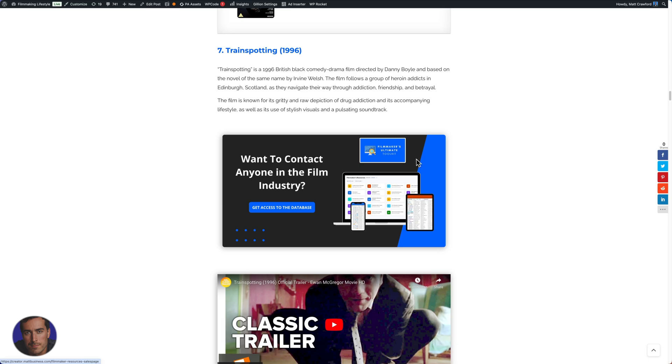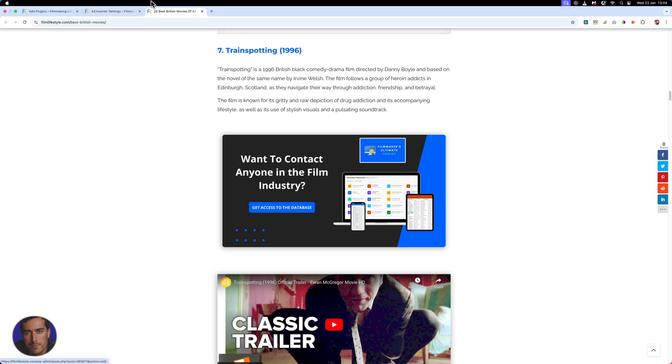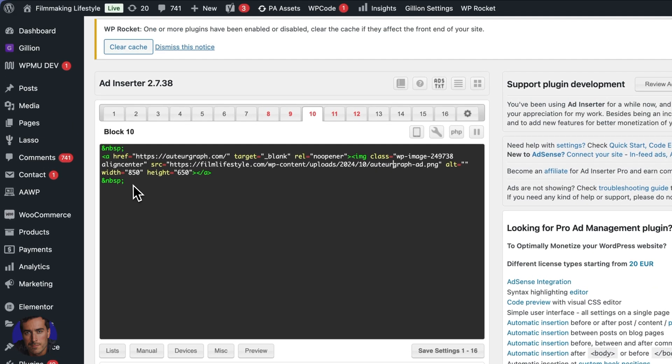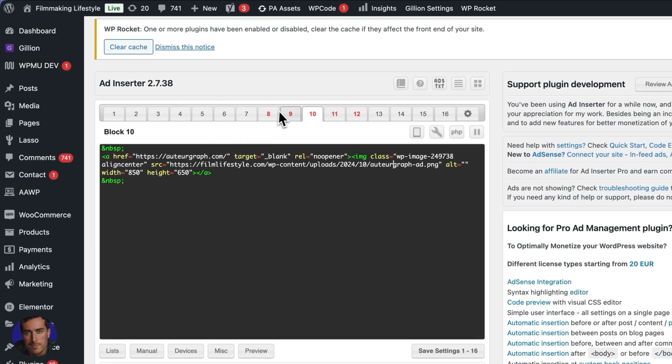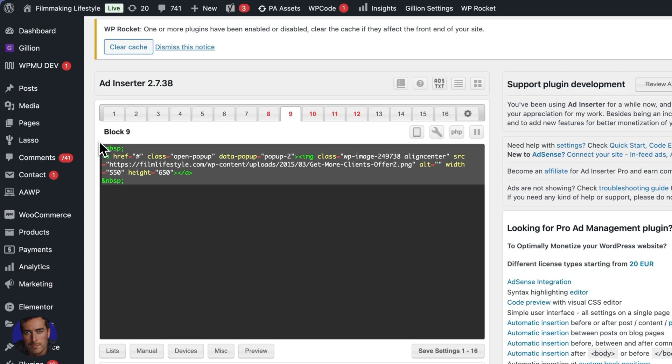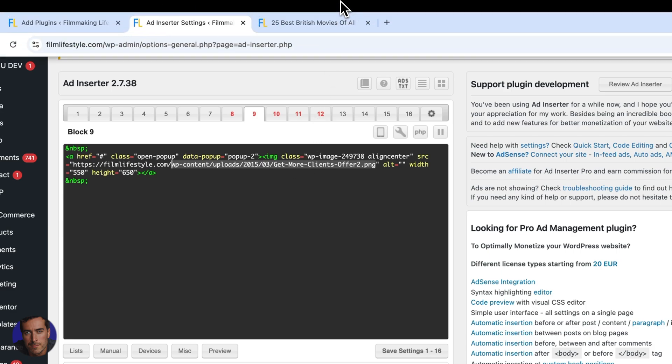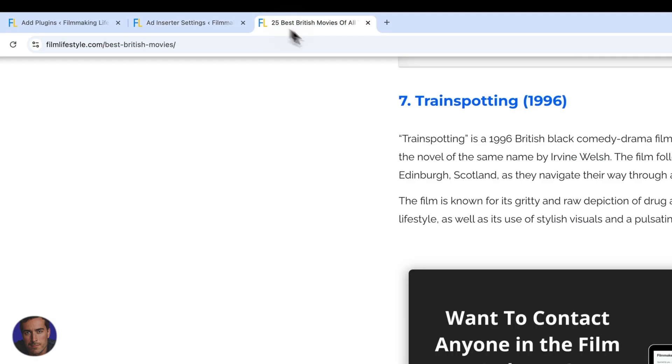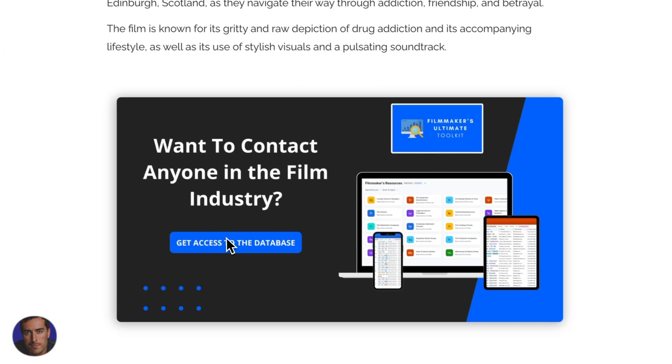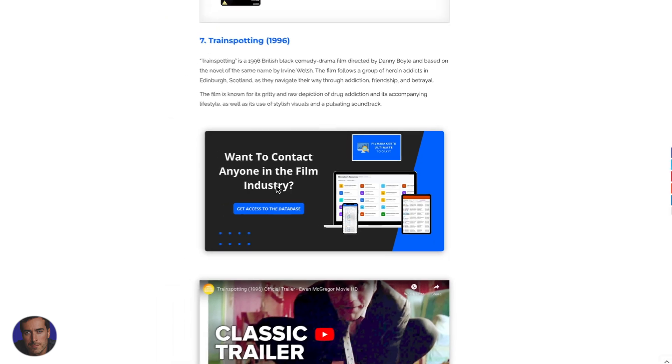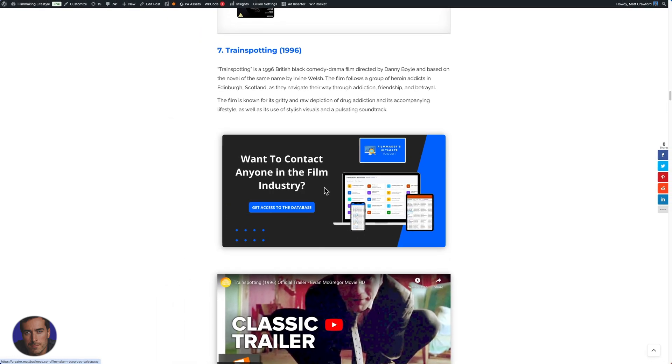And the good thing about this system is that if I decide to change that ad, say it was this ad right here, I can just choose to change the image. So if something on the ad changes, if I want to actually change some of the text here or the images or what have you,